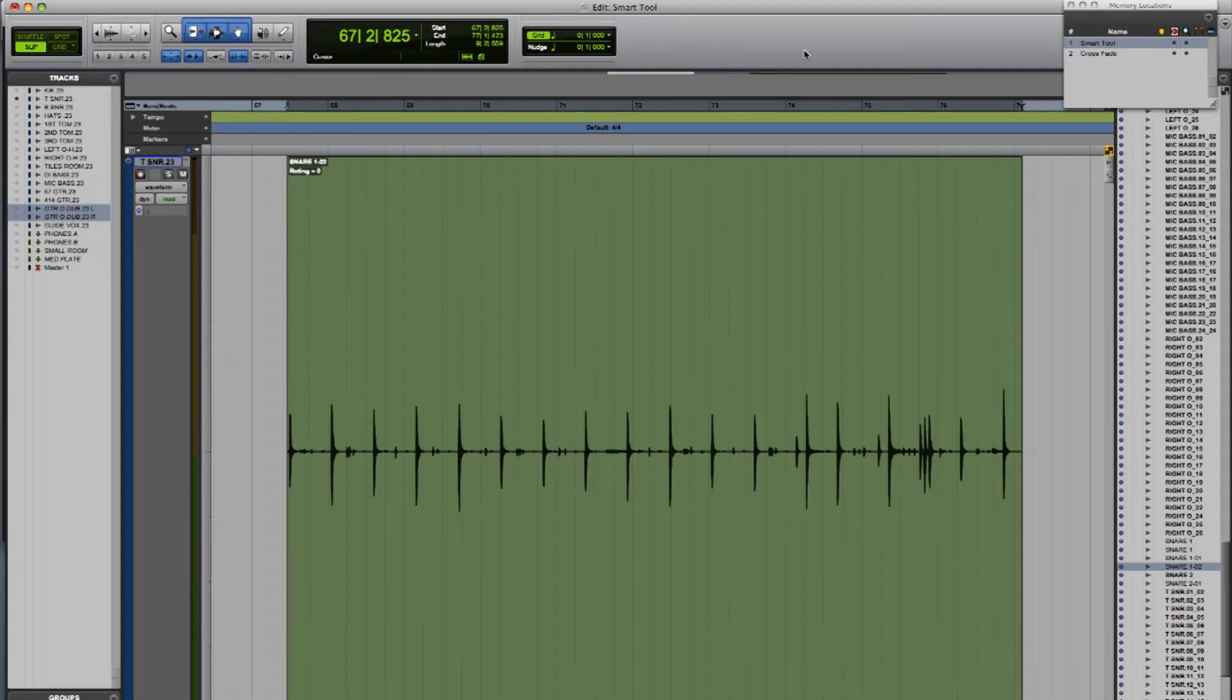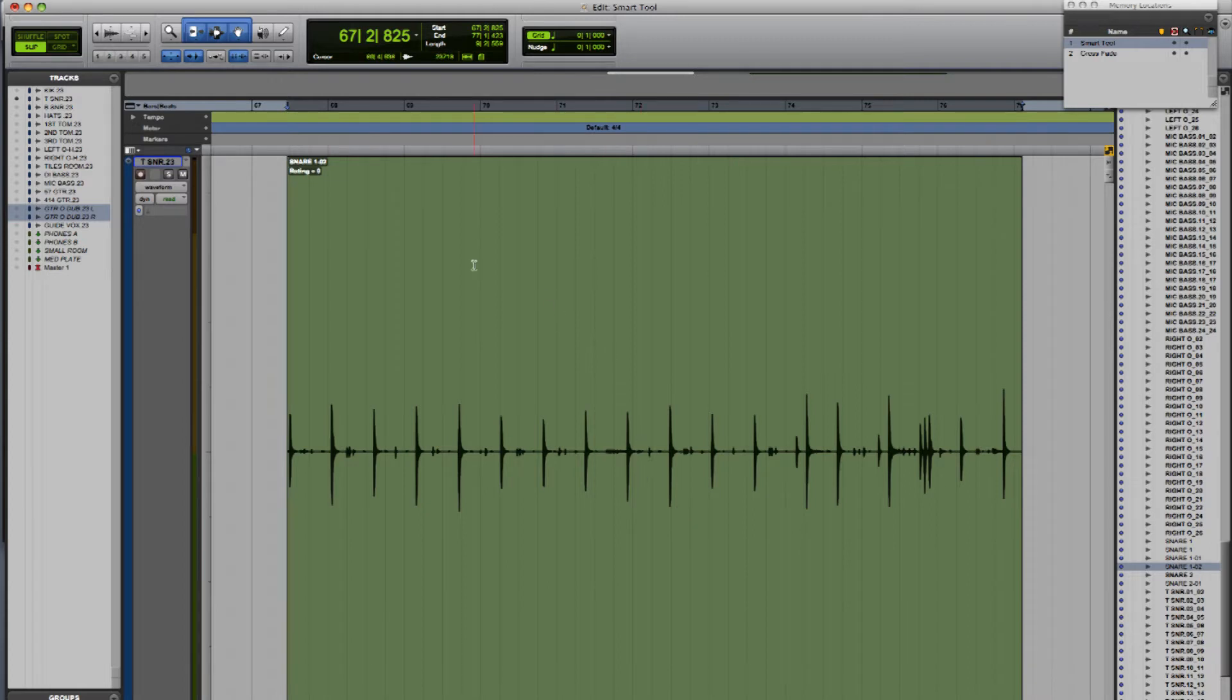The Smart Tool can be used on MIDI tracks or automation playlists, but in this example we're going to have a look at an audio region. The Smart Tool is selected by clicking the line above the trimmer, the selector, and the grabber, and gives you access to all three.